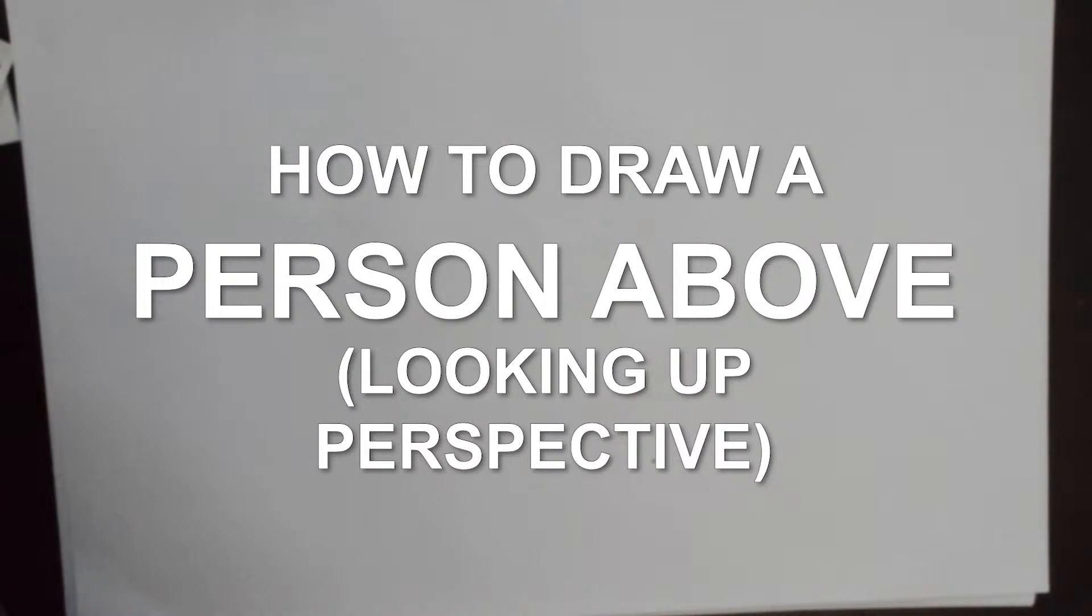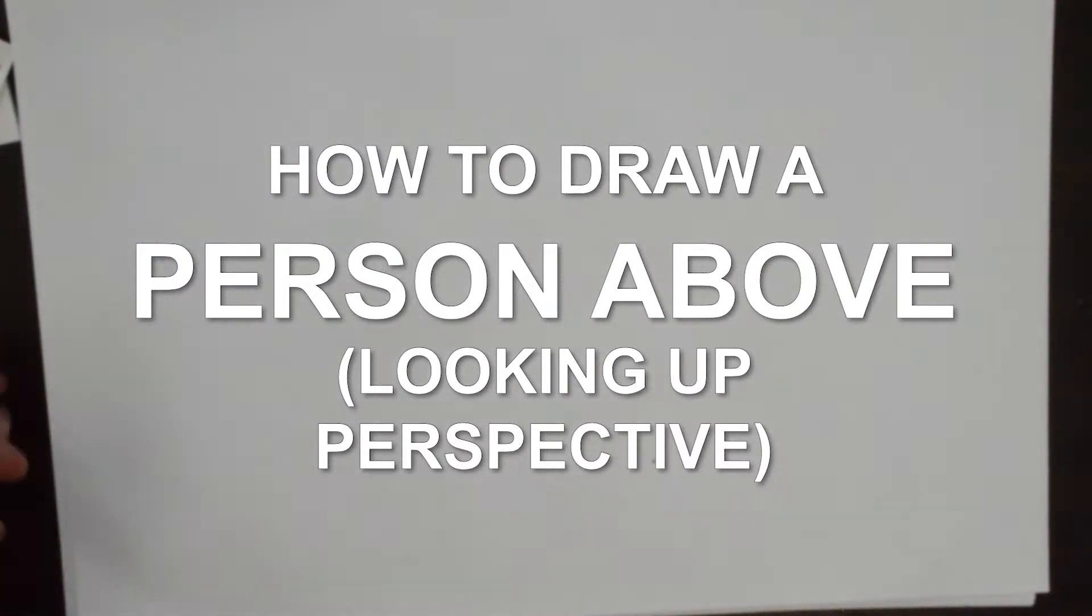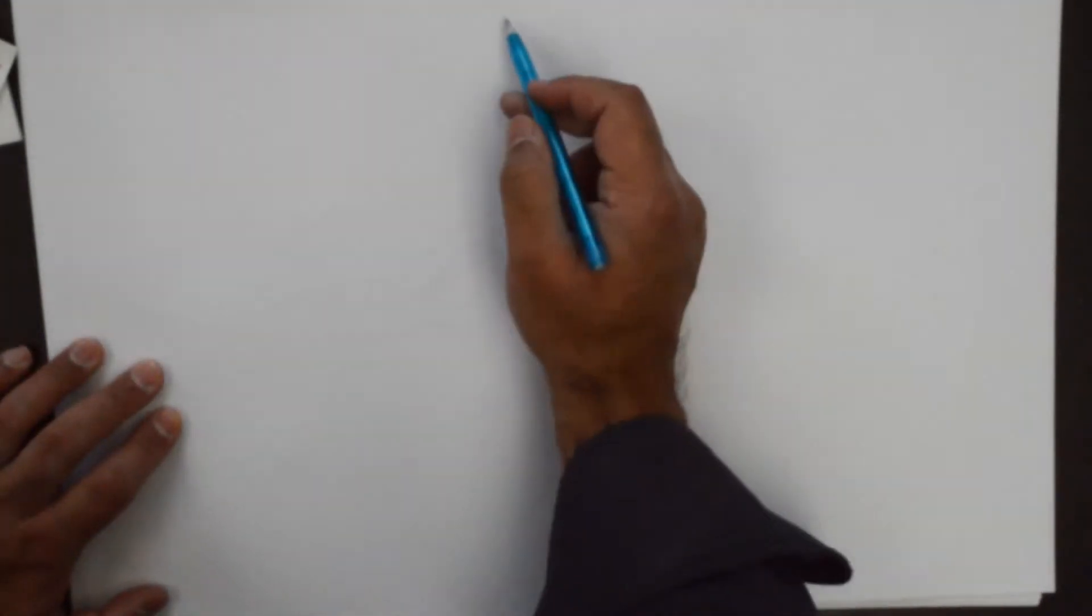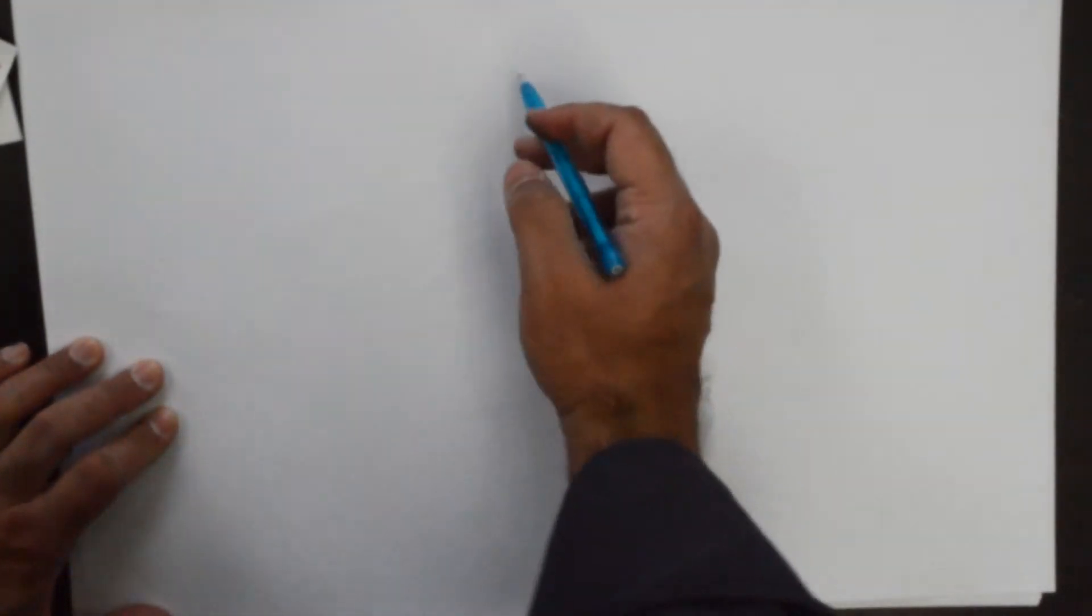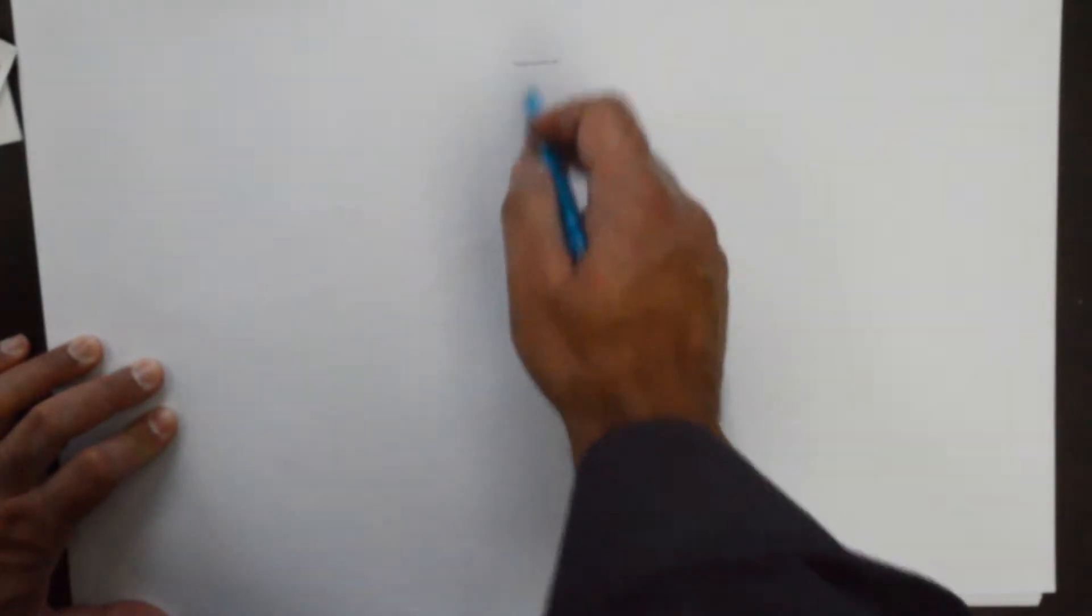Hello everybody, thank you for joining us. Today we're going to do a quick action pose but in extreme foreshortening.